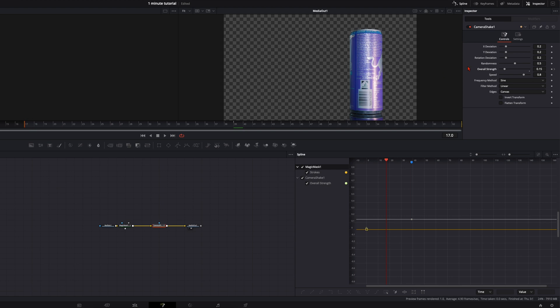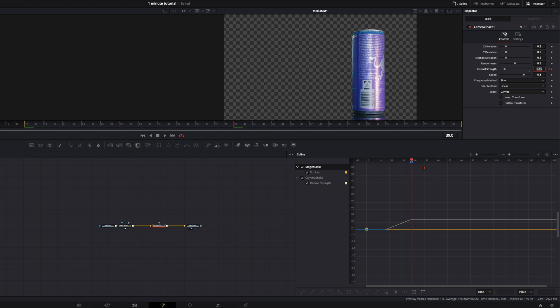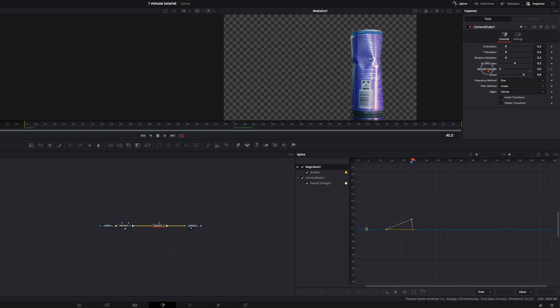Then go back to the first frame. Reduce the strength all the way down to zero. Then back on the marker, go one frame further, just one. And reduce it back to zero.